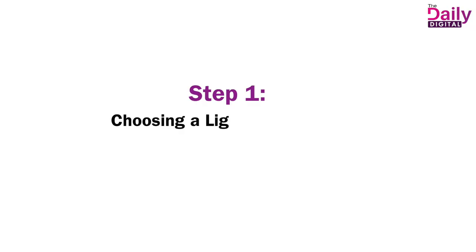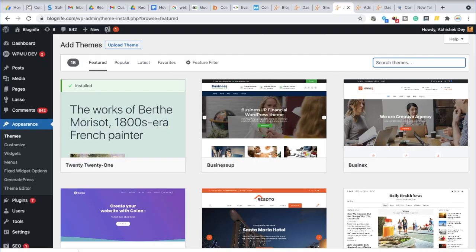Step one, choosing a lightweight theme. We have tested Astra, GeneratePress, Neve, Divi and StudioPress and found GeneratePress to be most optimized for blogs and Astra for business and personal websites.